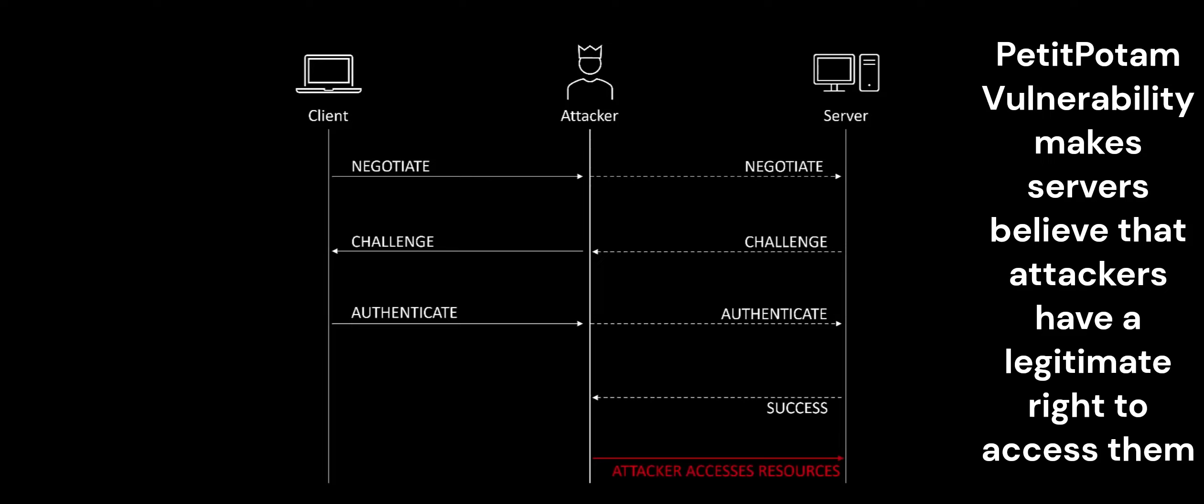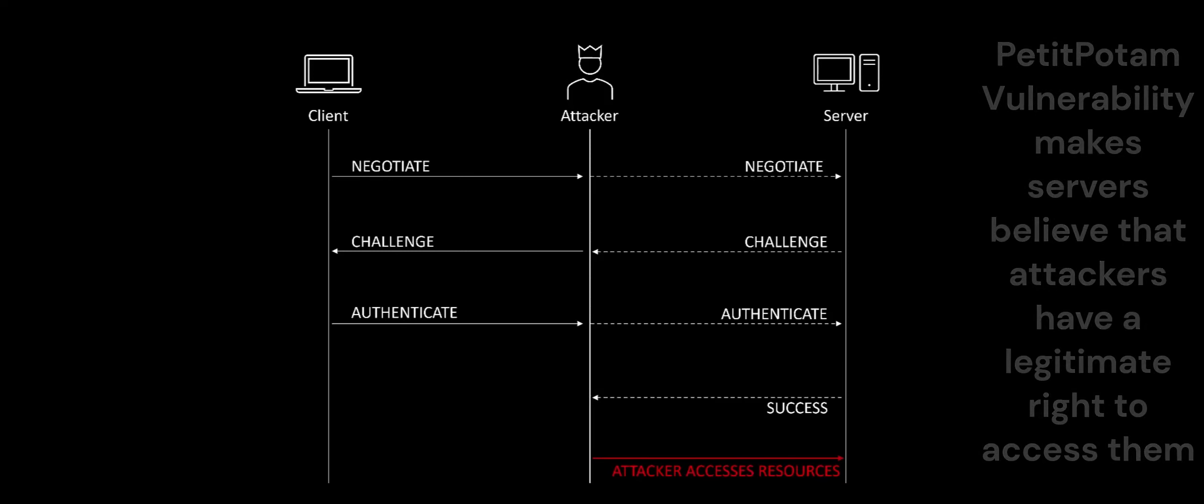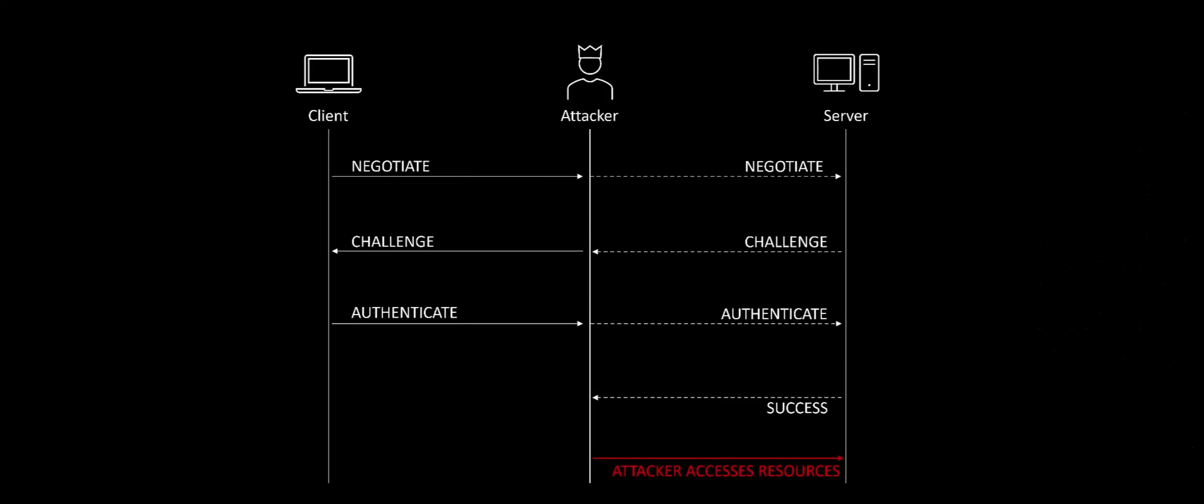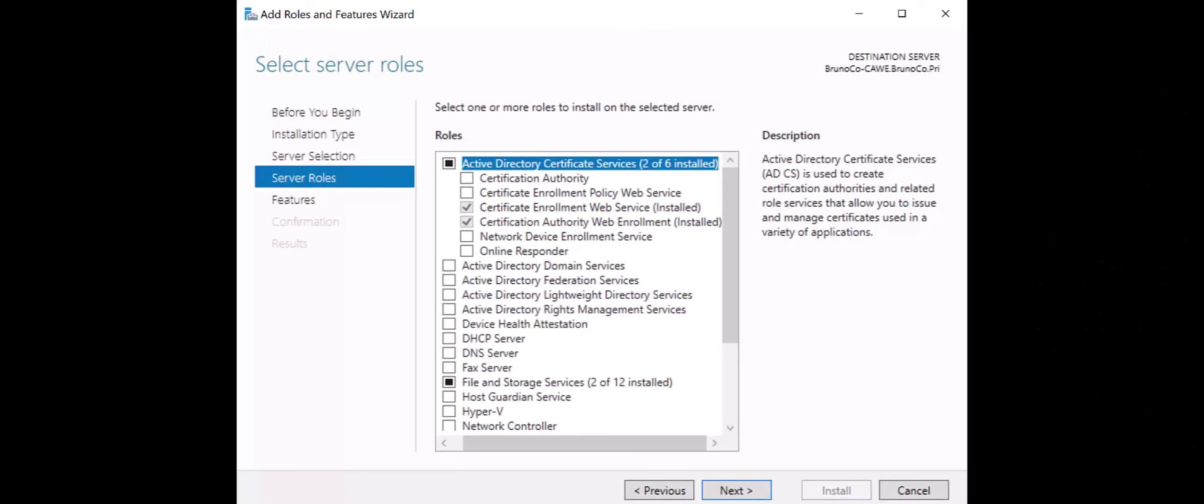The attack manipulates the results such that the server believes the attacker has a legitimate right to access it. Windows servers with the ADCS Web Enrollment role and the ADCS Certificate Enrollment Web Service or CES role installed are vulnerable to the Petit Potam attack if mitigation measures are not in place.